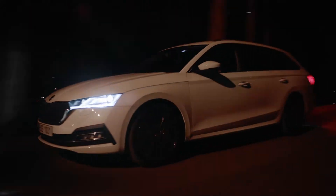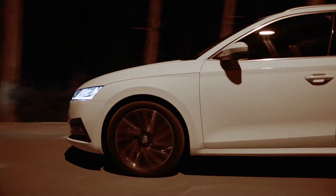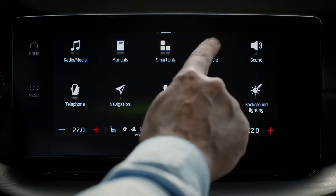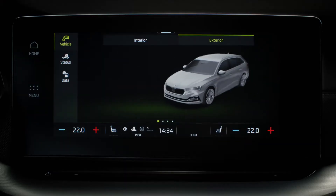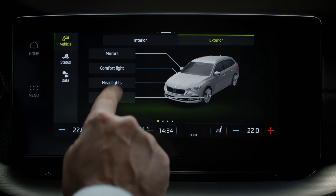To make the most of your headlights, go to Menu, Vehicle, Exterior, and Headlights.